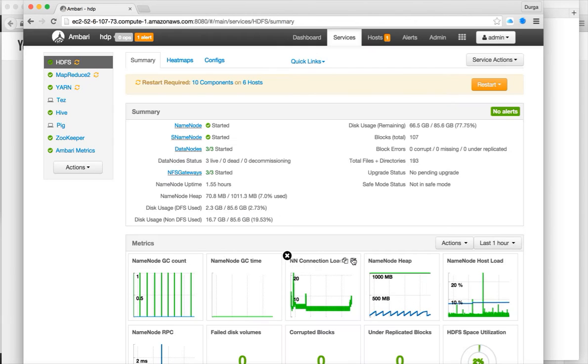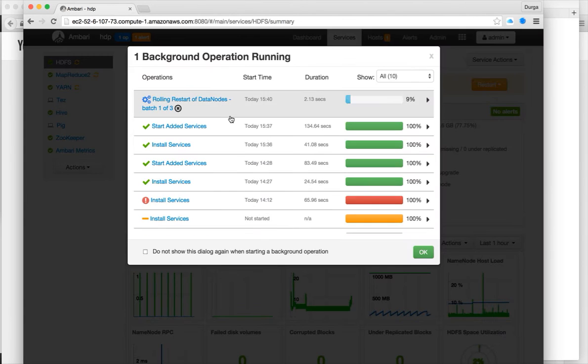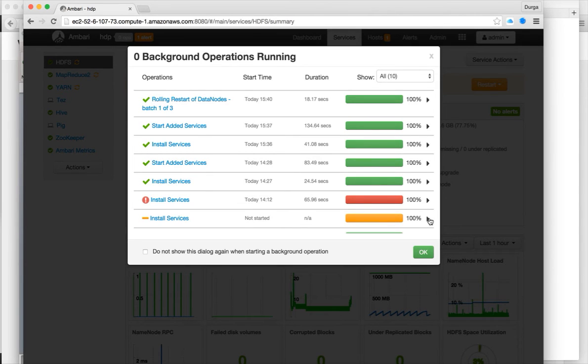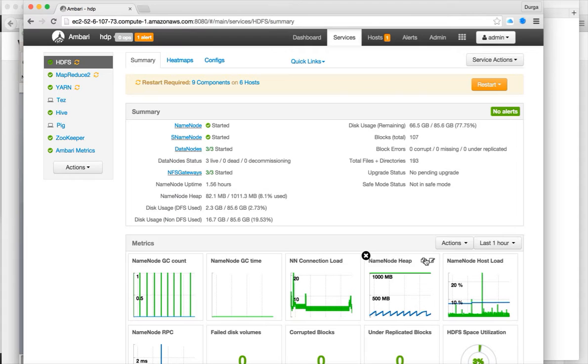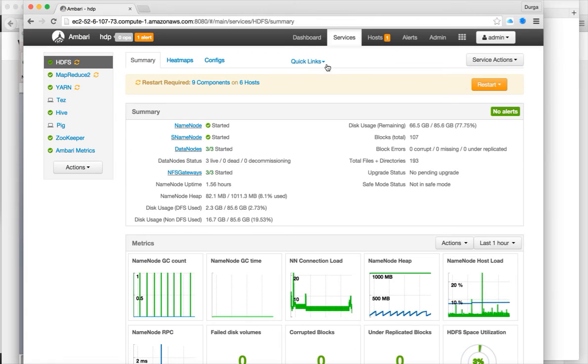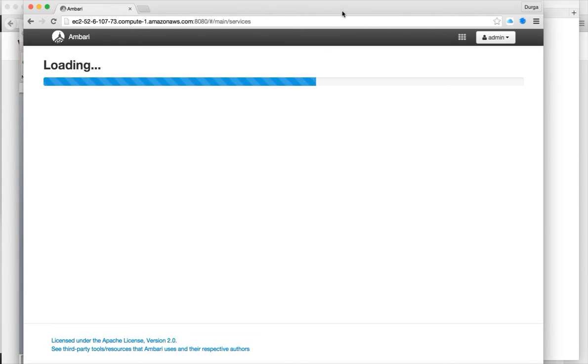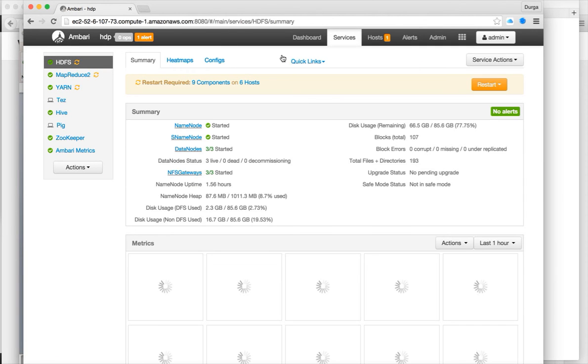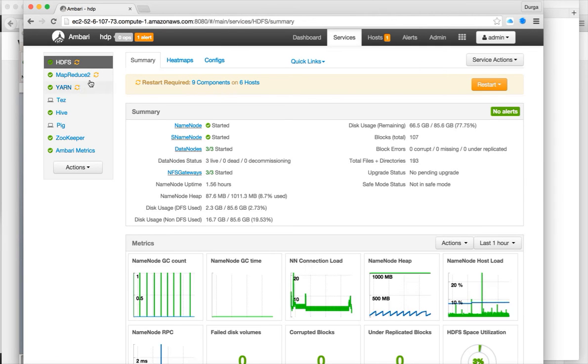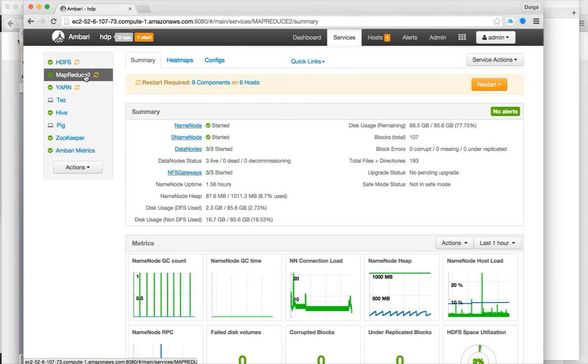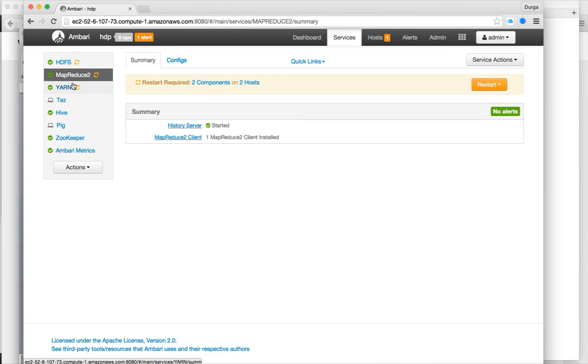Click on this. Restart HDFS. Trigger rolling restart. So data nodes restart is done and we want to refresh. There are still some components which need to be restarted. Let us restart everything.